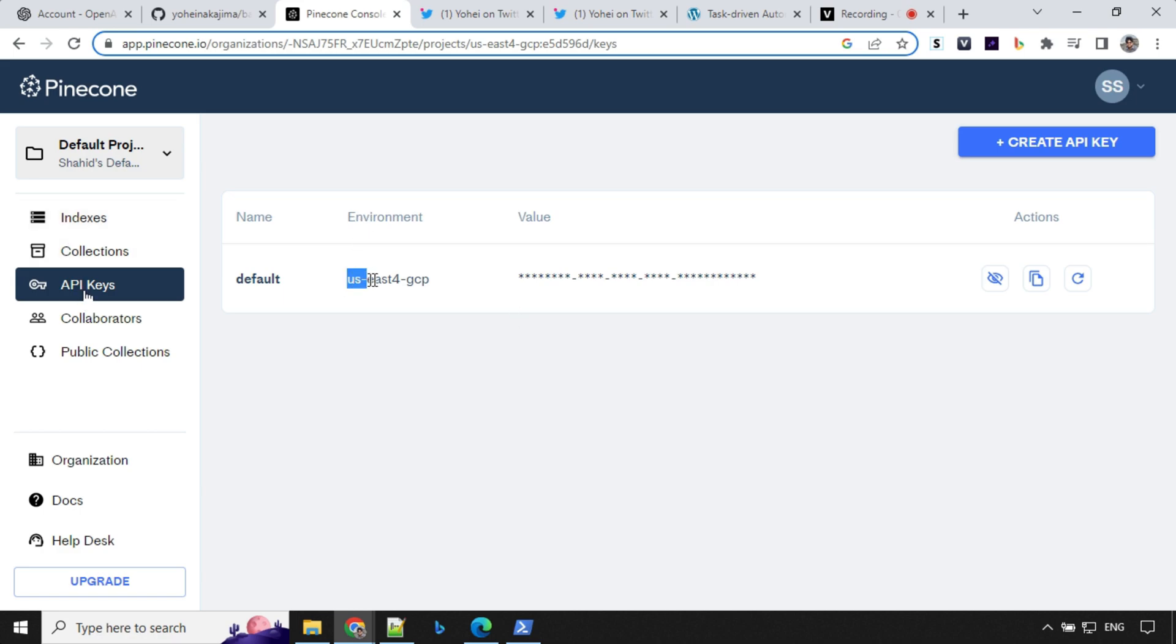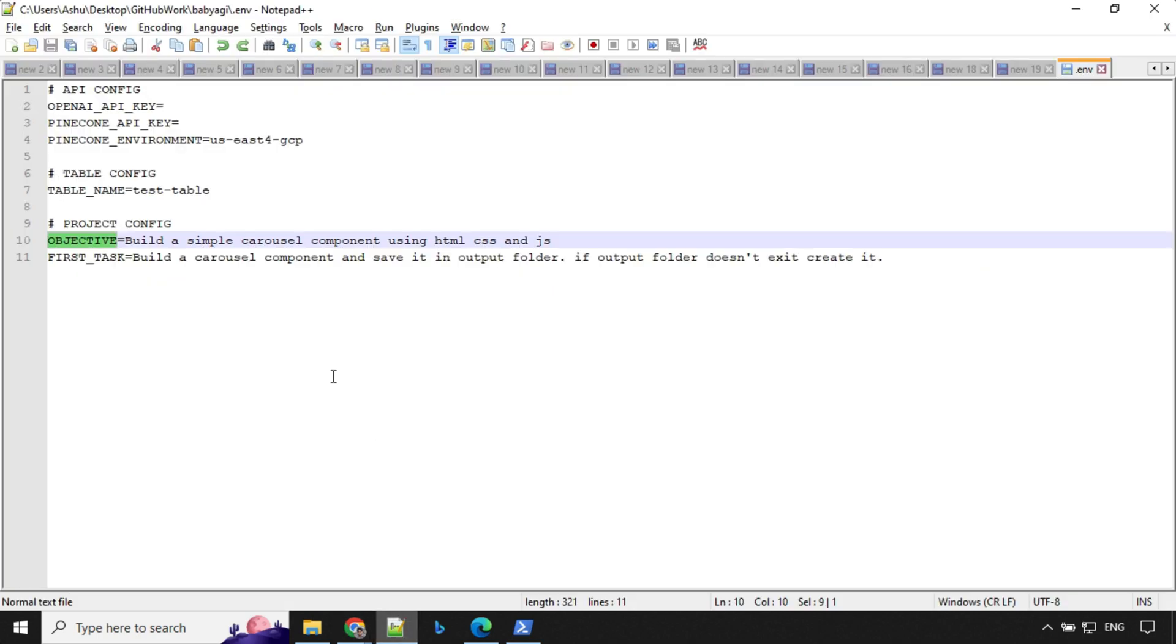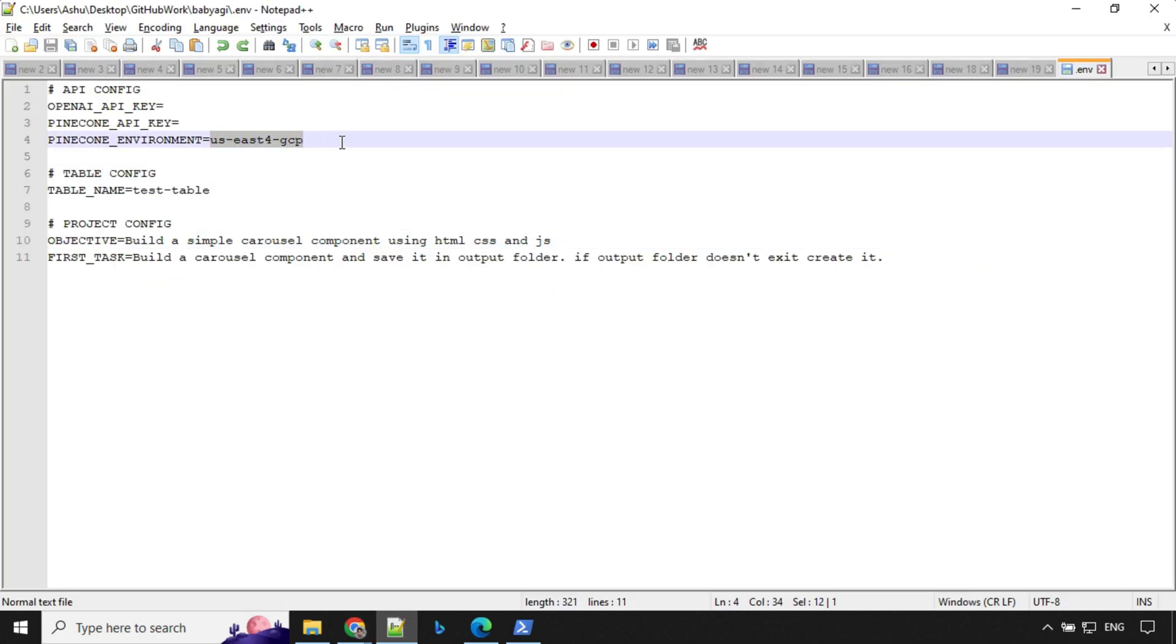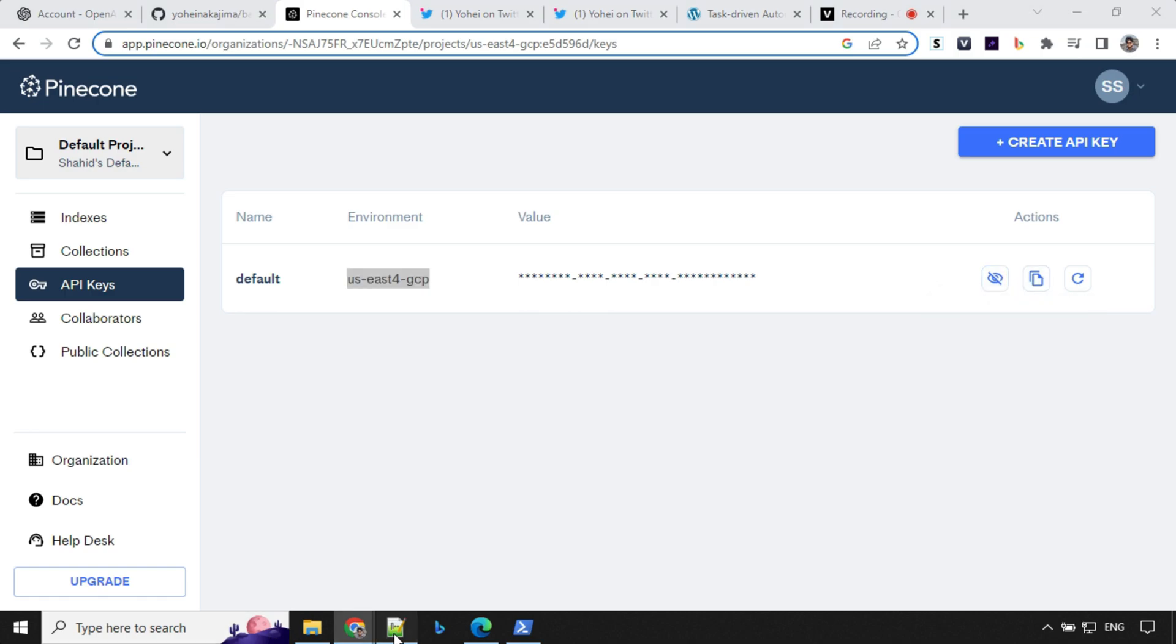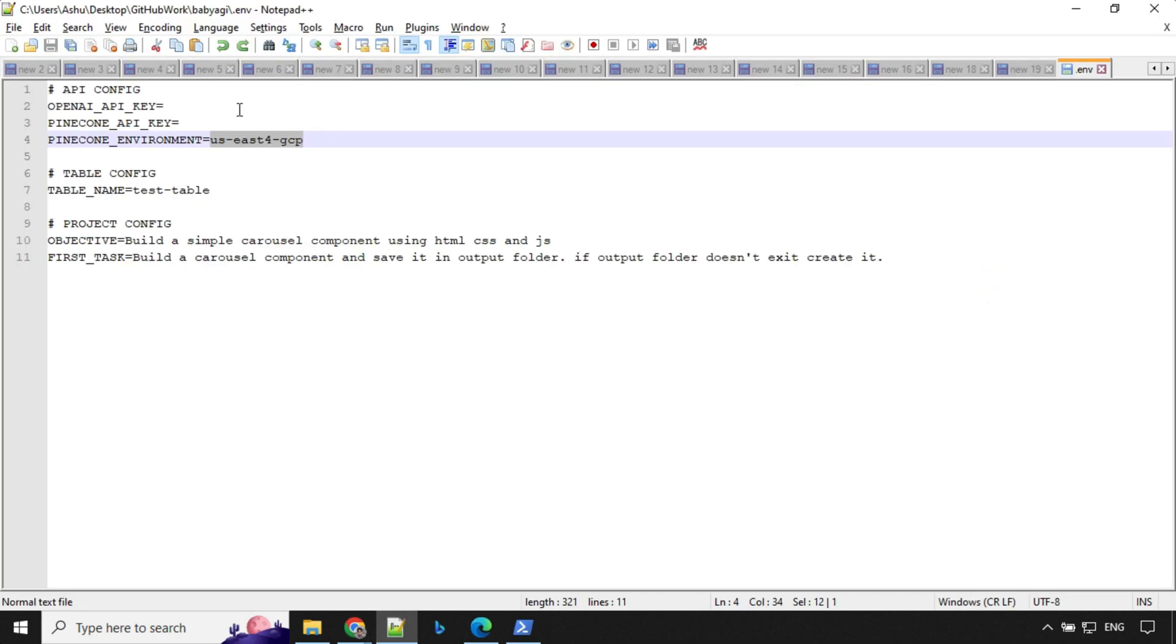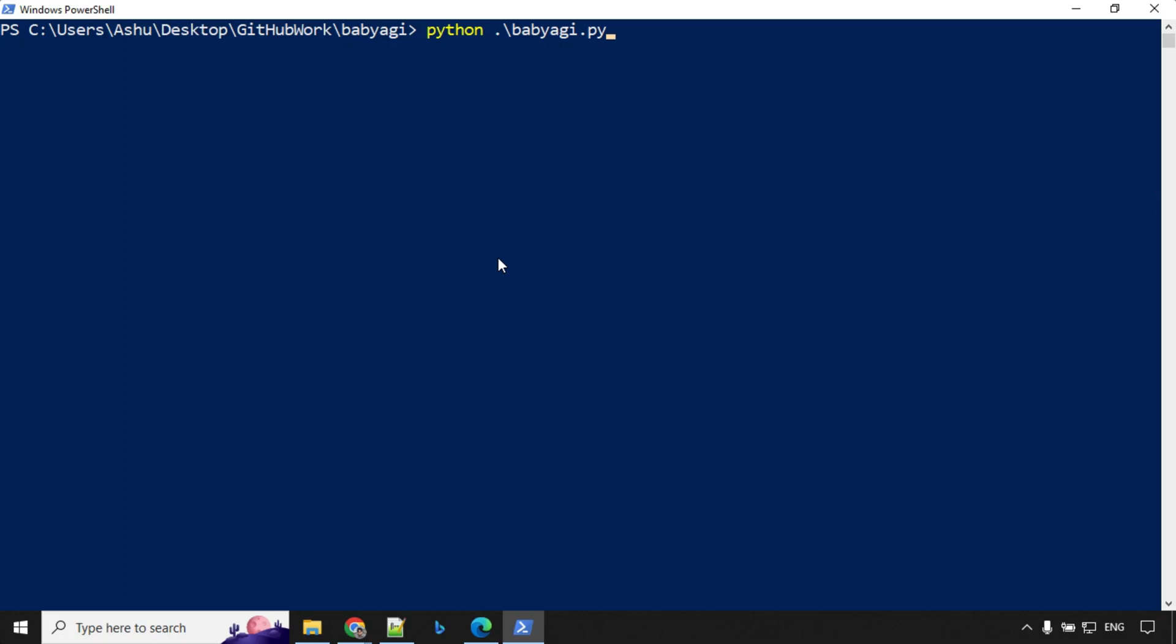You will come to your API section. You will find this environment where it is hosted for you. You will provide that detail over here. And next is your API key, which you can copy from here and update the file. Let me update this field and run the script.